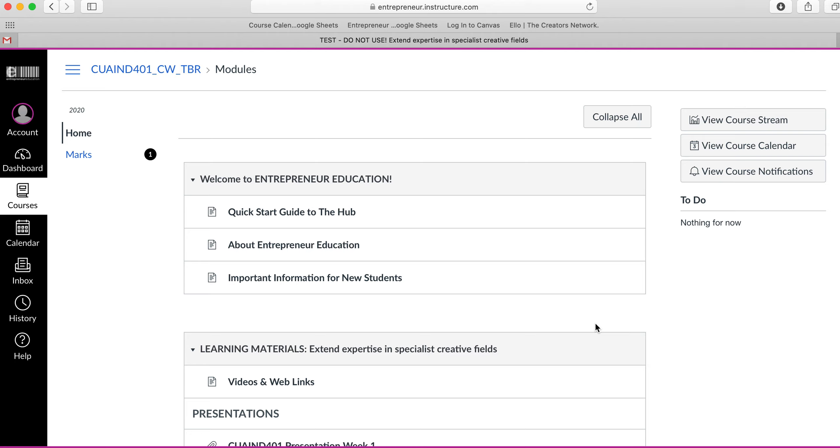Hi, this video is going to show you how to access your marks correctly within Canvas once a mentor has marked your assessment.